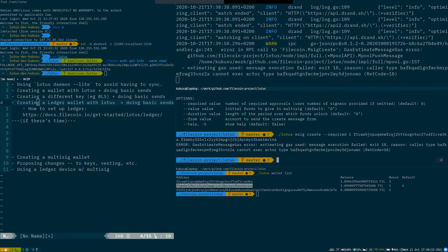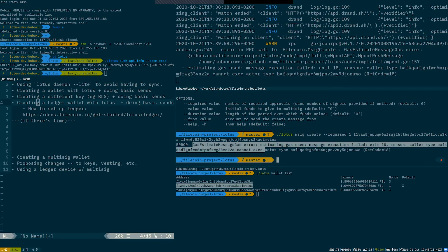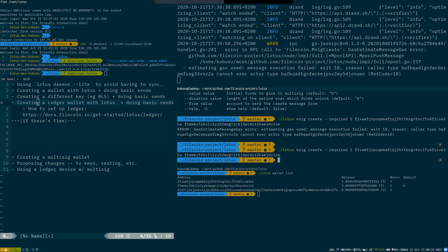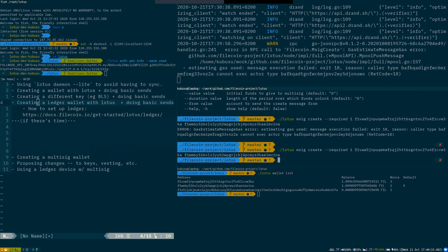And Lotus light multisig is not working for some reason. Yeah, so that's a demo for you.